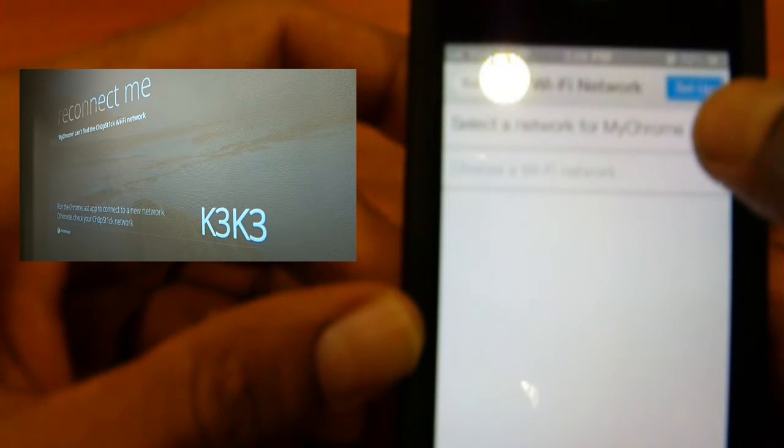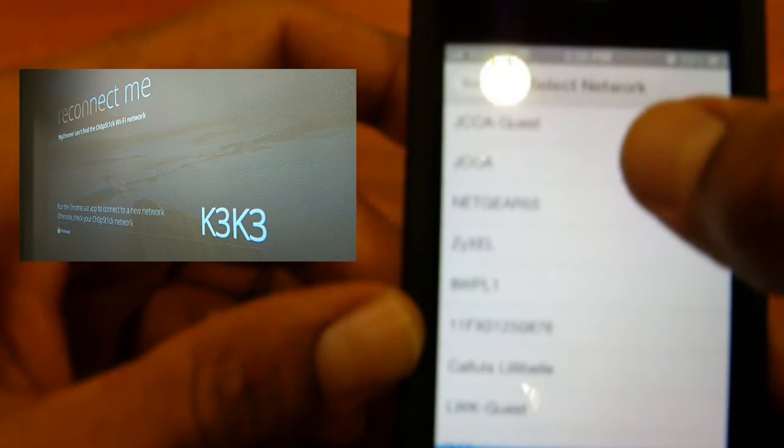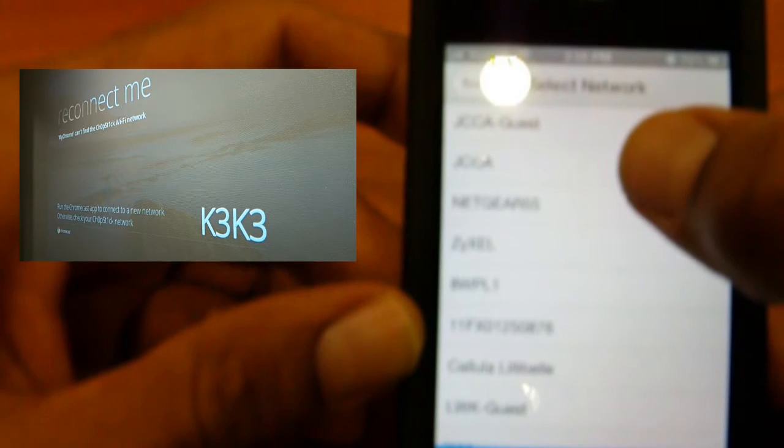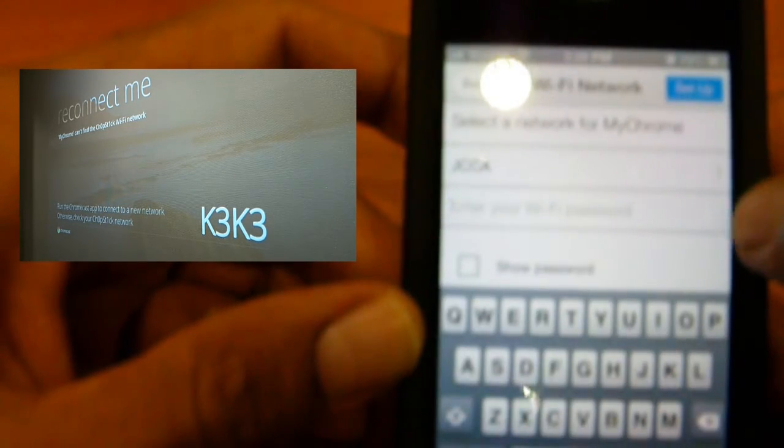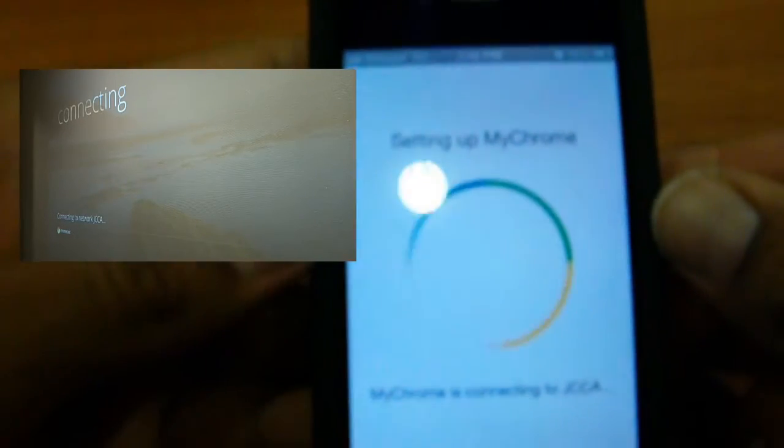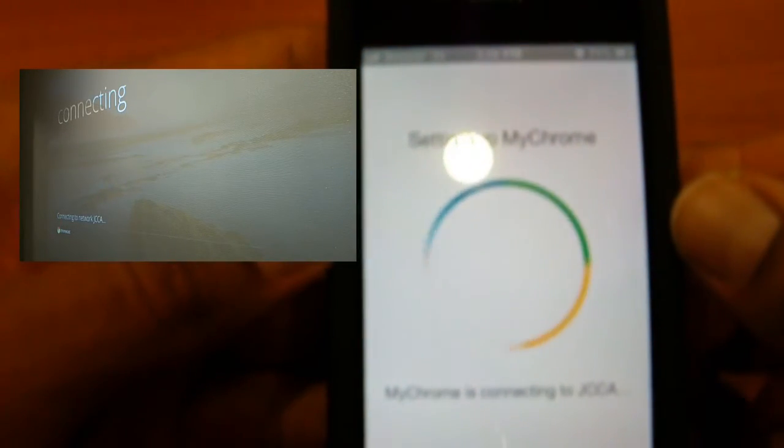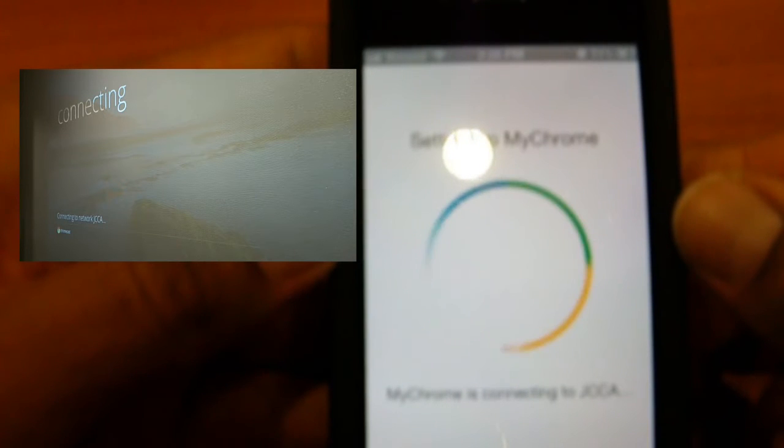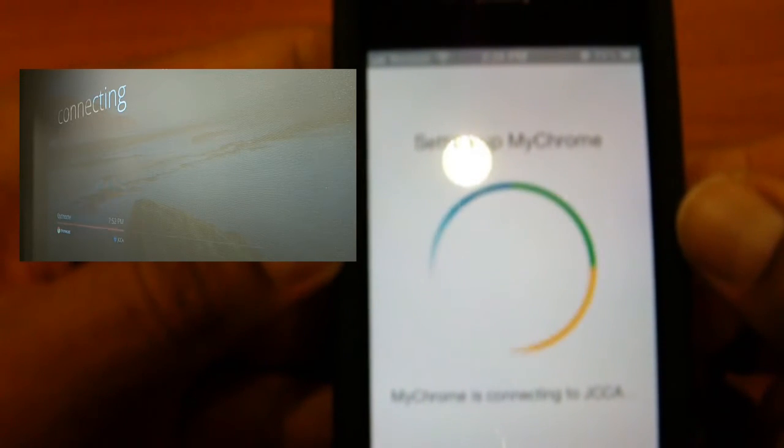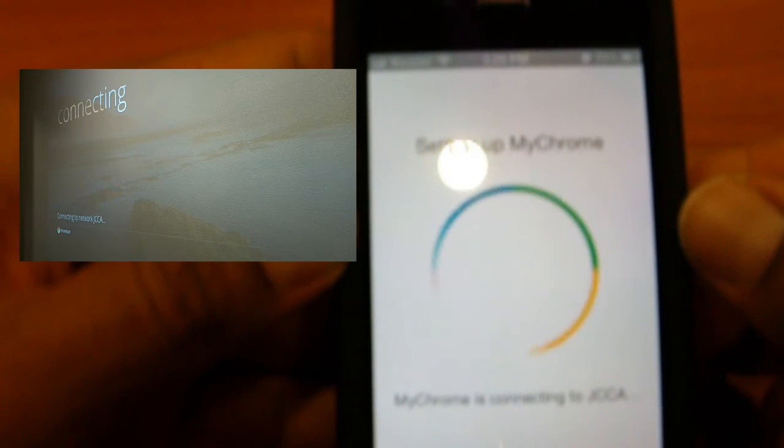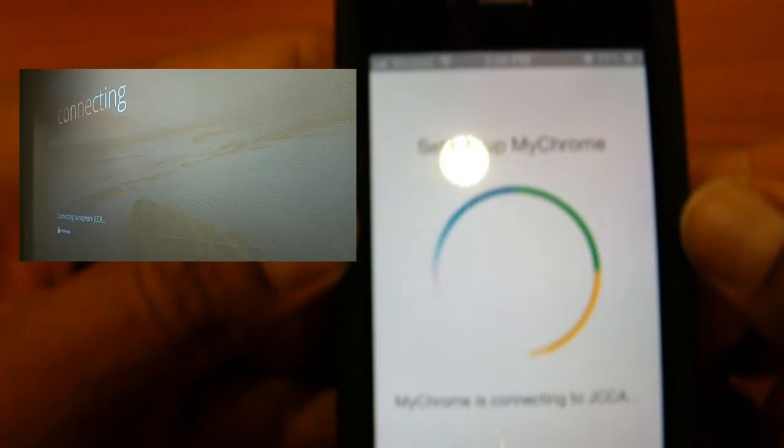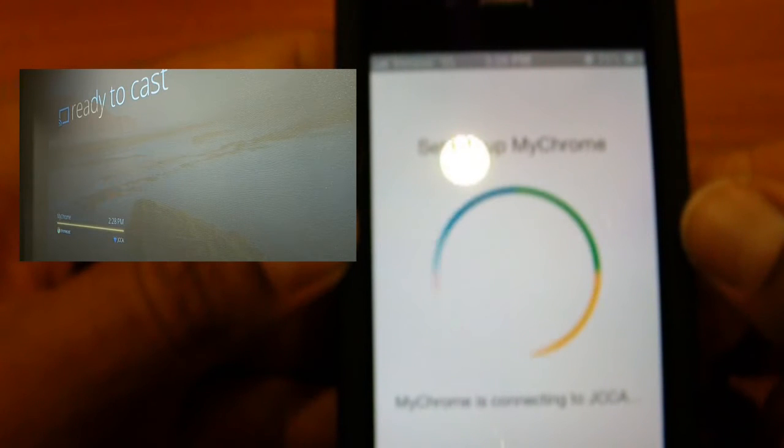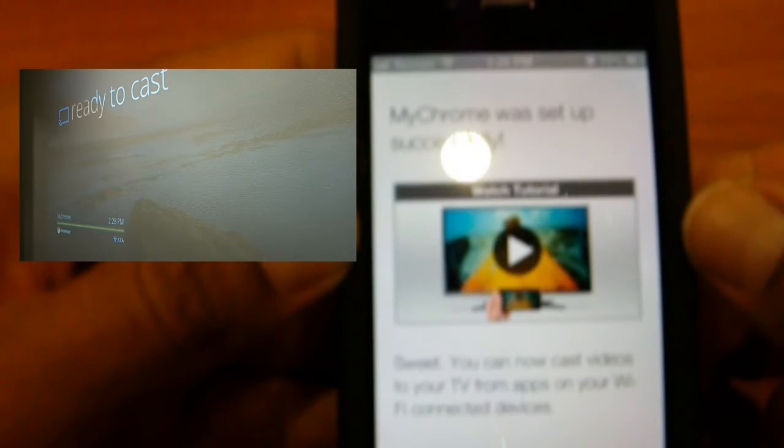Select the network for my Chrome. Let's choose a Wi-Fi. I am going to choose a Wi-Fi for that. I'm going to enter the password. Once you enter your password, just hit set up. It's basically setting up my Chrome. It's trying to connect to the wireless connection. As you can see on the screen, it's connecting to the network of JCCA, which is the Wi-Fi.